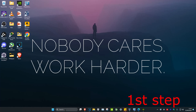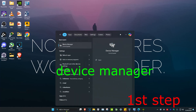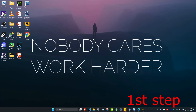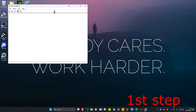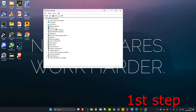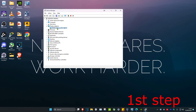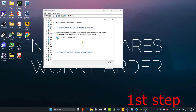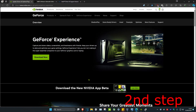For the first step, head over to Search and type in Device Manager and click on it. Once you're on this, expand Display Adapters, then right-click on your graphics card and click Update Driver, then click Search Automatically for Drivers. Make sure that the best drivers for your device have been installed.